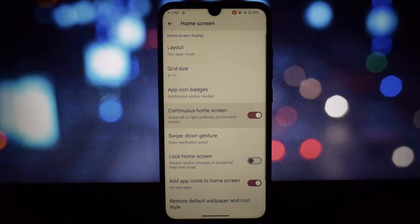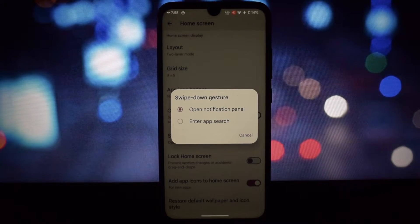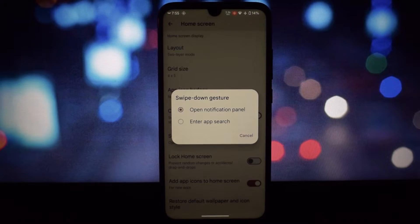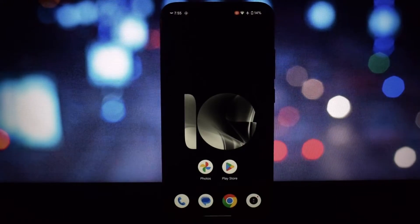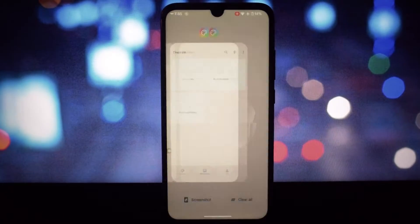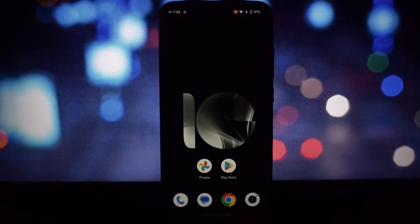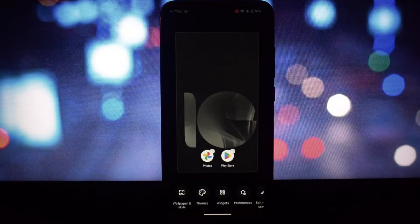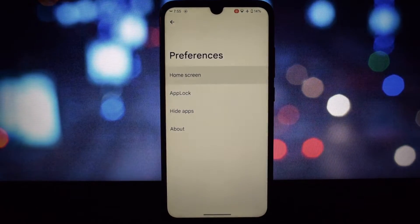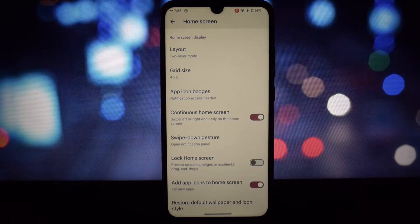You can also apply icon packs and themes, customize the dock, hide app labels, and enjoy widget support. For privacy-conscious users, this launcher offers robust security features like app lock and app hide.